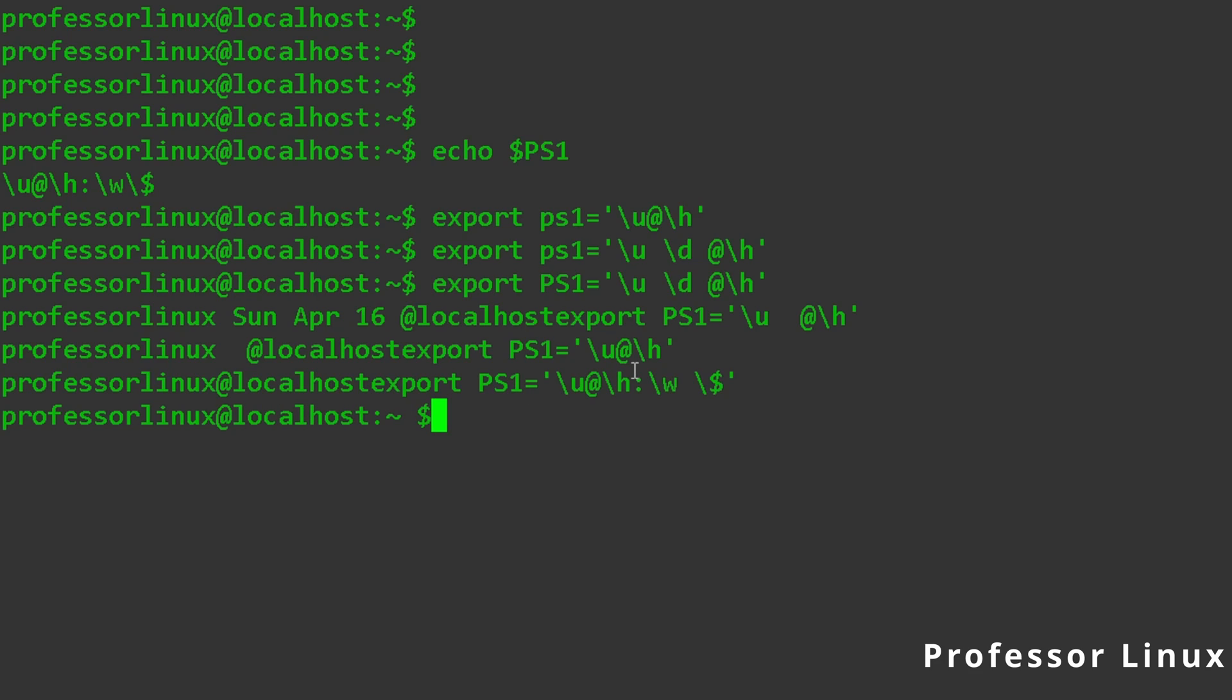It has the slash u at slash h, and then the slash w for the working directory.